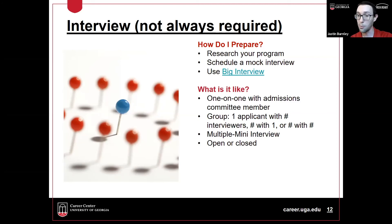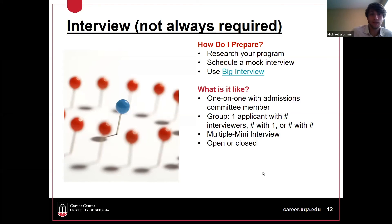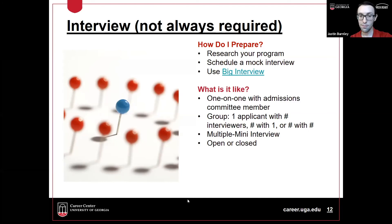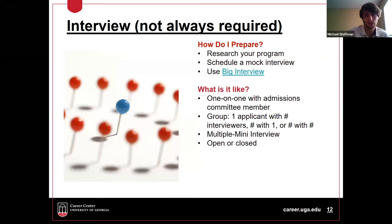Interviews might be open or closed. In an open interview, the interviewer has all your materials and knows everything about you. In a closed interview, they are not looking at your materials and are getting to know you from a blank slate. Michael, any experience with interviewing for grad school? I definitely recommend scheduling mock interviews — I did one two weeks ago and it's extremely helpful. They give you good feedback and help you prepare for general things like having a pitch about yourself ready, which is really important for grad school interviews.